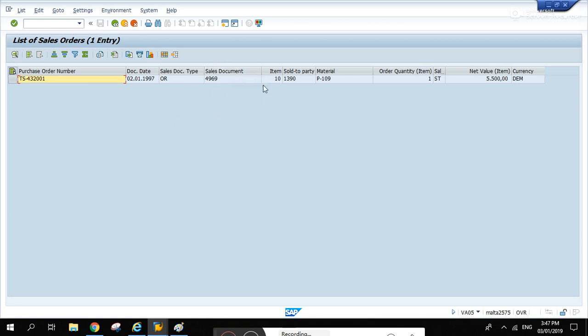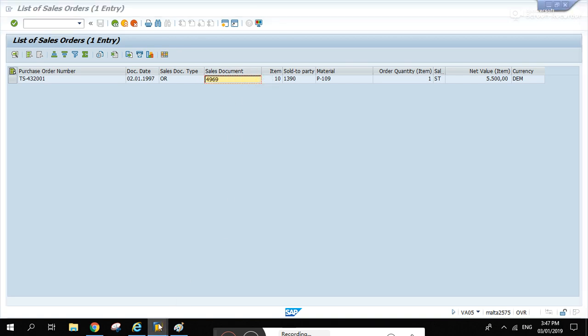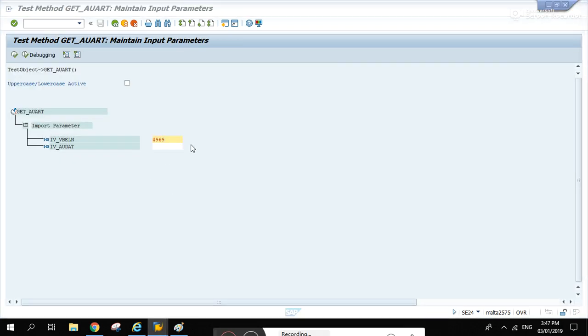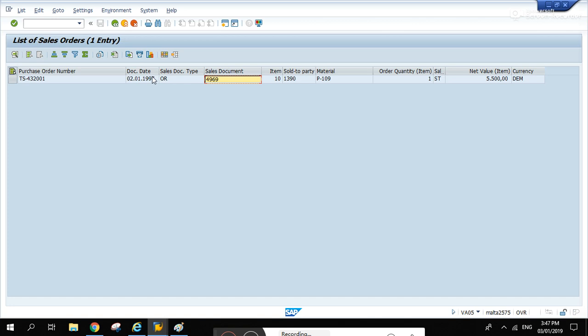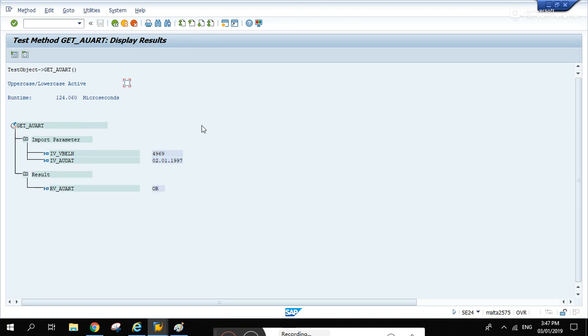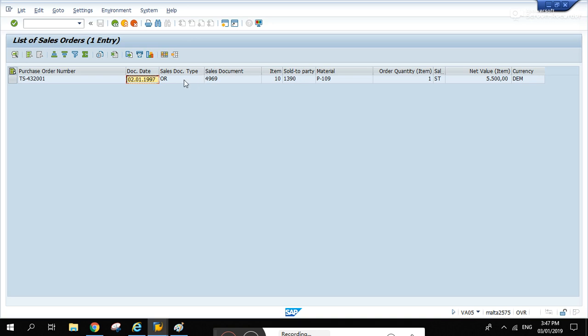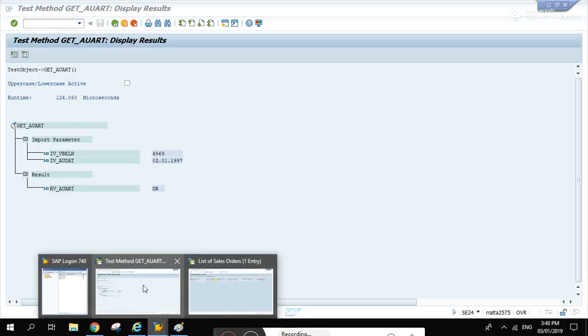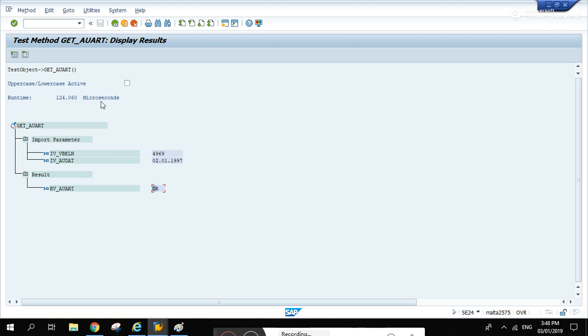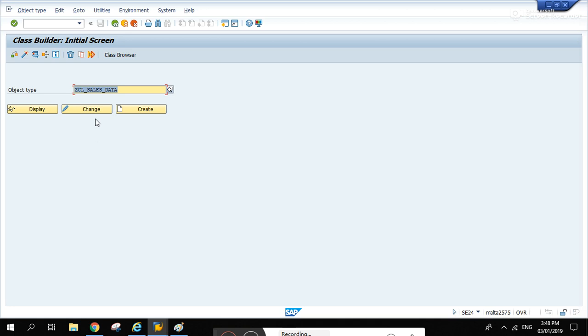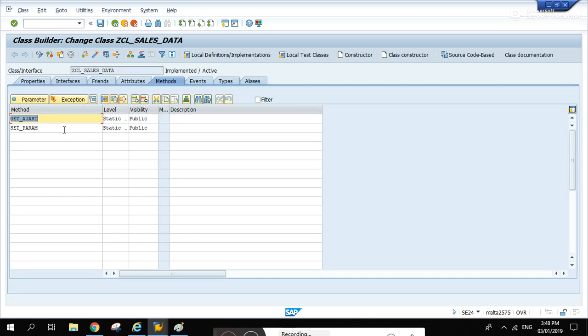This is the ALV grid display. Let's try to copy this 4969 sales document, paste it over here, and the date. Update this, run it, and that's the sales document type.